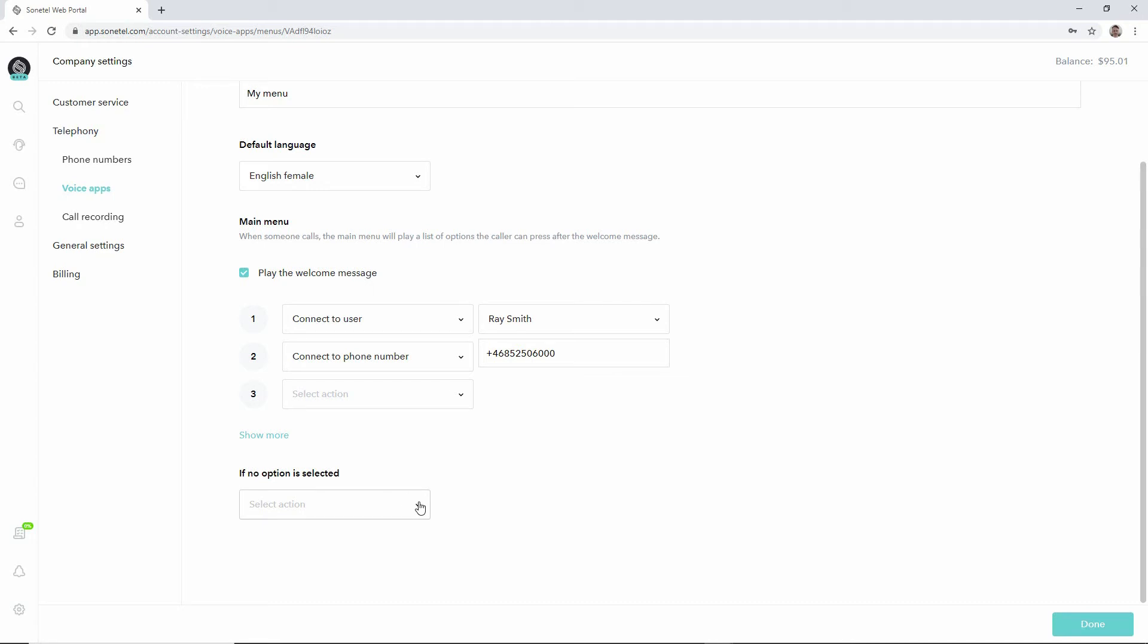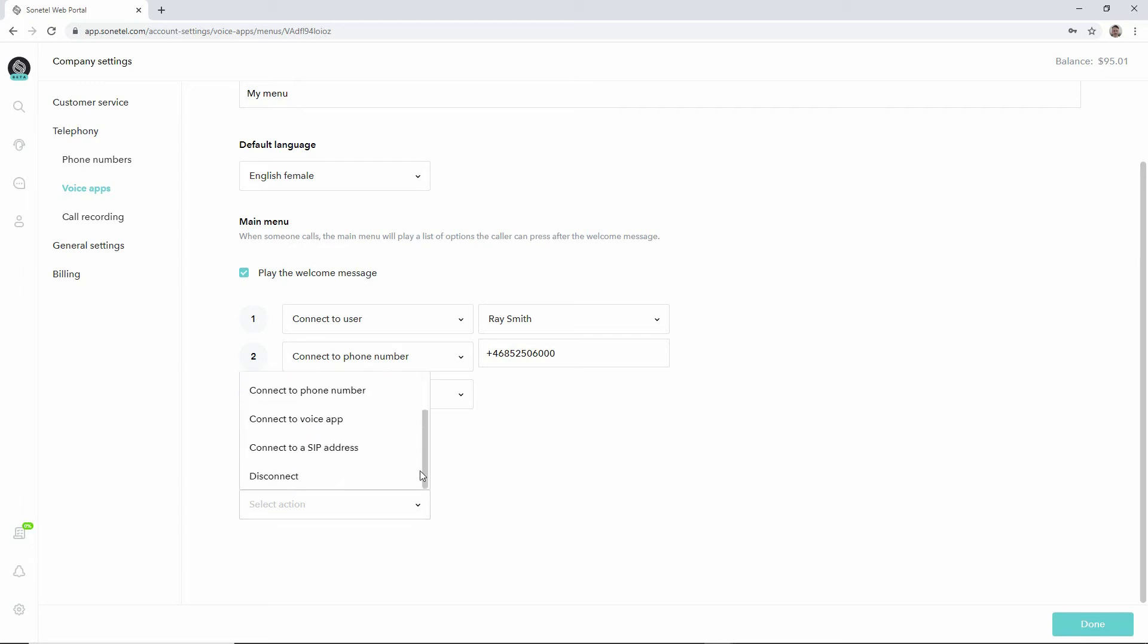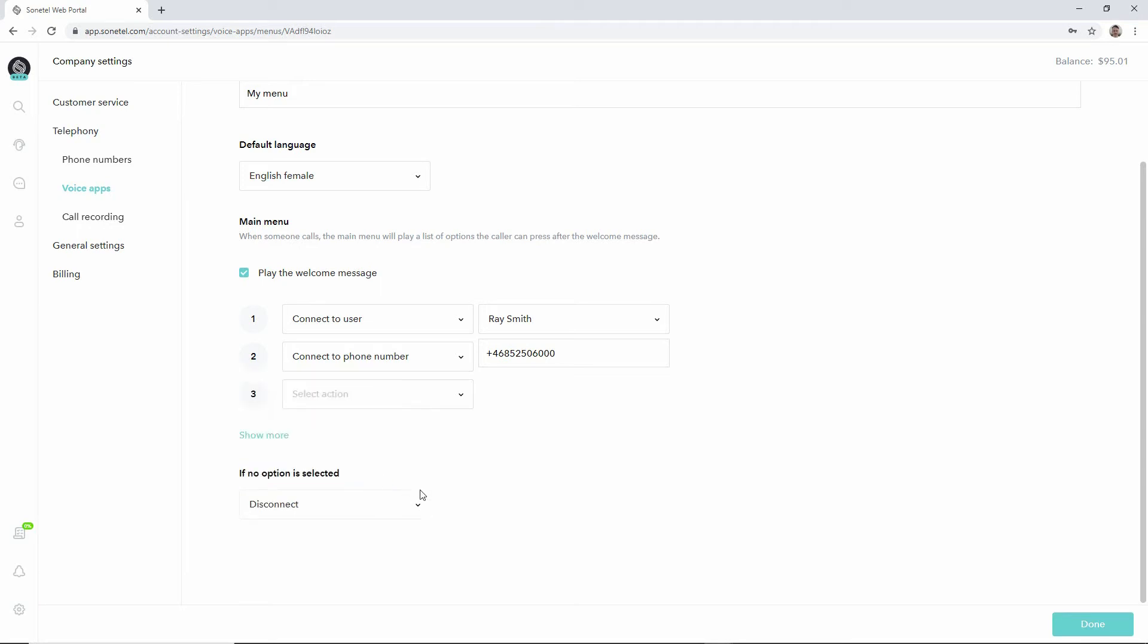Then you can also define what should happen if they don't select anything. They will hear the menu twice, but if they don't make any selection after hearing it twice, what should you do? Maybe you just want to disconnect the call.